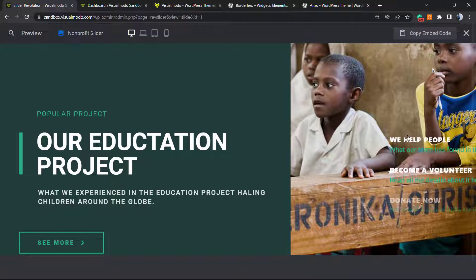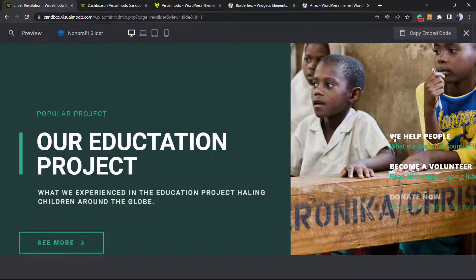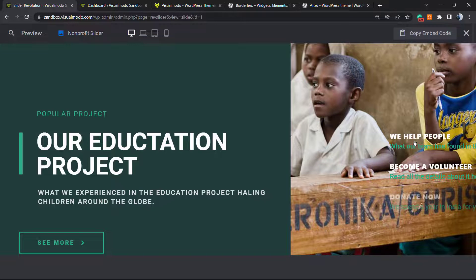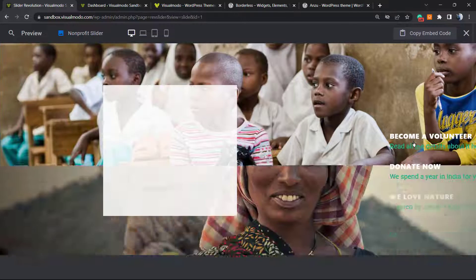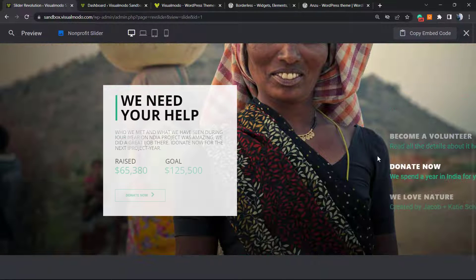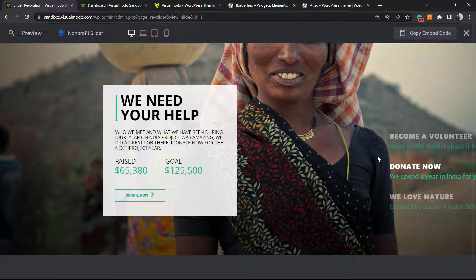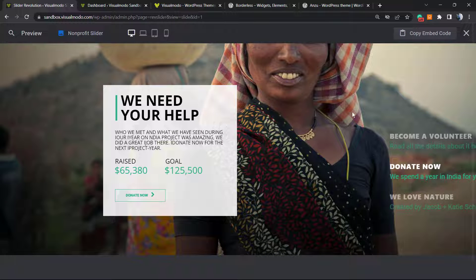But how to change this title right here? For example, this one says 'We Help People.' I would like to change it to 'VisualModo Test Slider,' just as an example. How to do this using Revolution Slider is what we're going to learn today.